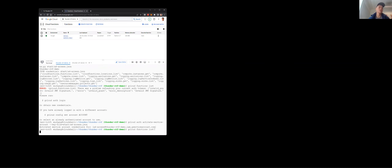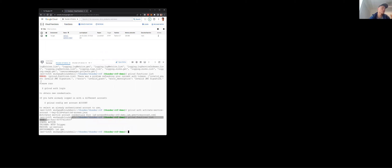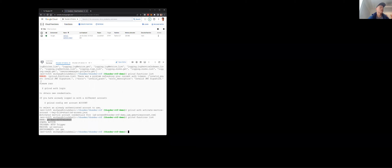Now I'll list the functions I have access to, and it says I have a single cloud function. Because I have the cloud functions list permission, I can actually invoke this function.